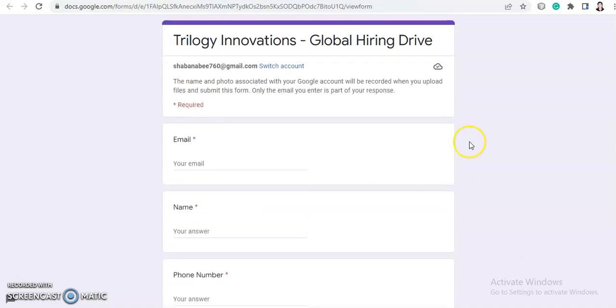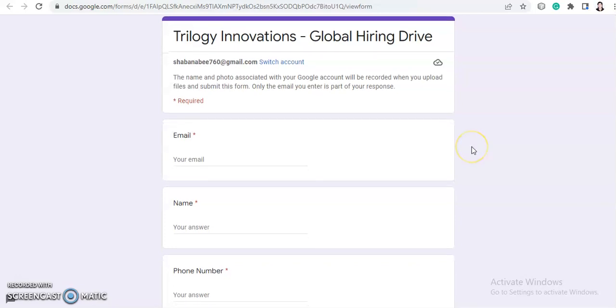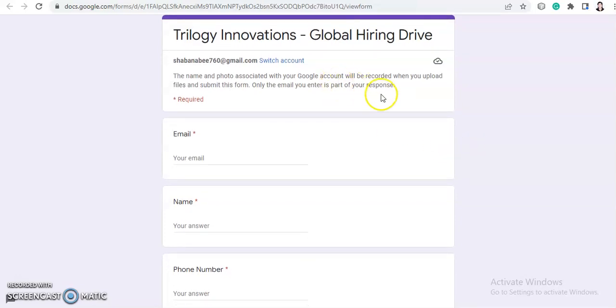They have not mentioned anything about the eligibility criteria, so everyone can apply for this job. You just need to fill this form. I will provide this link in the description box. You just need to go to the link and give your details here.